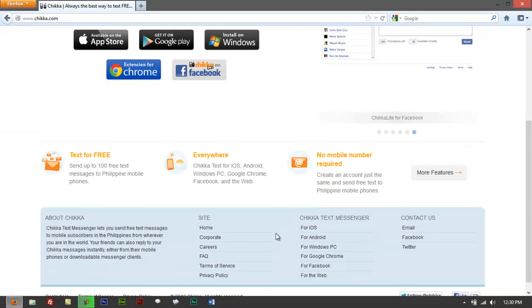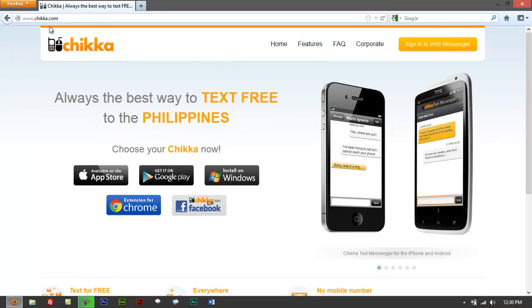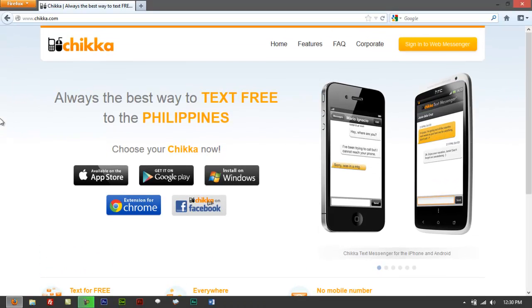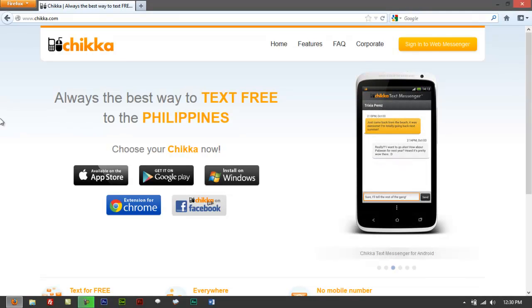Open up your browser and go to this website chikka.com. If you're a Filipino and you know computers, I strongly believe that you're familiar with this software.